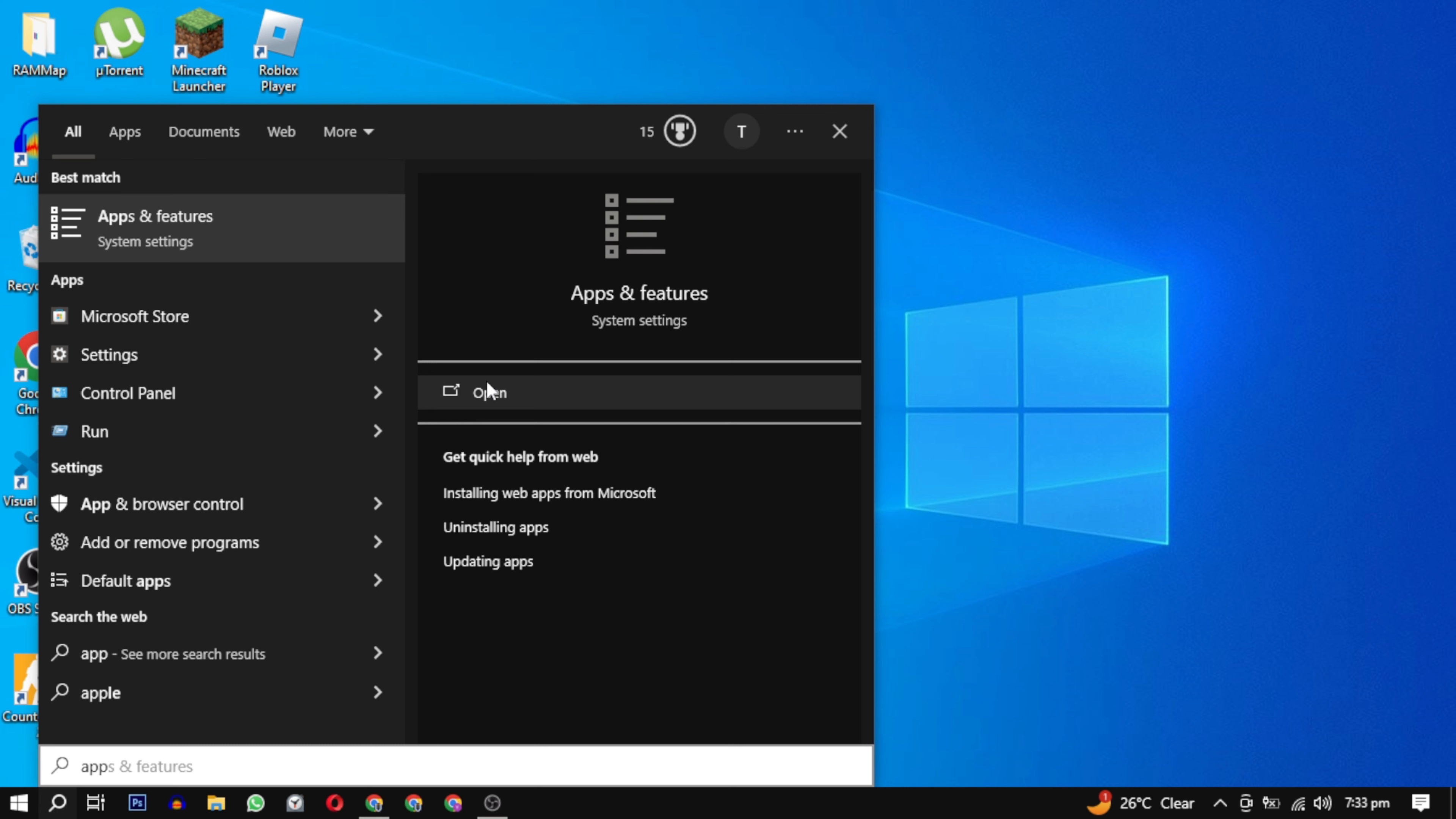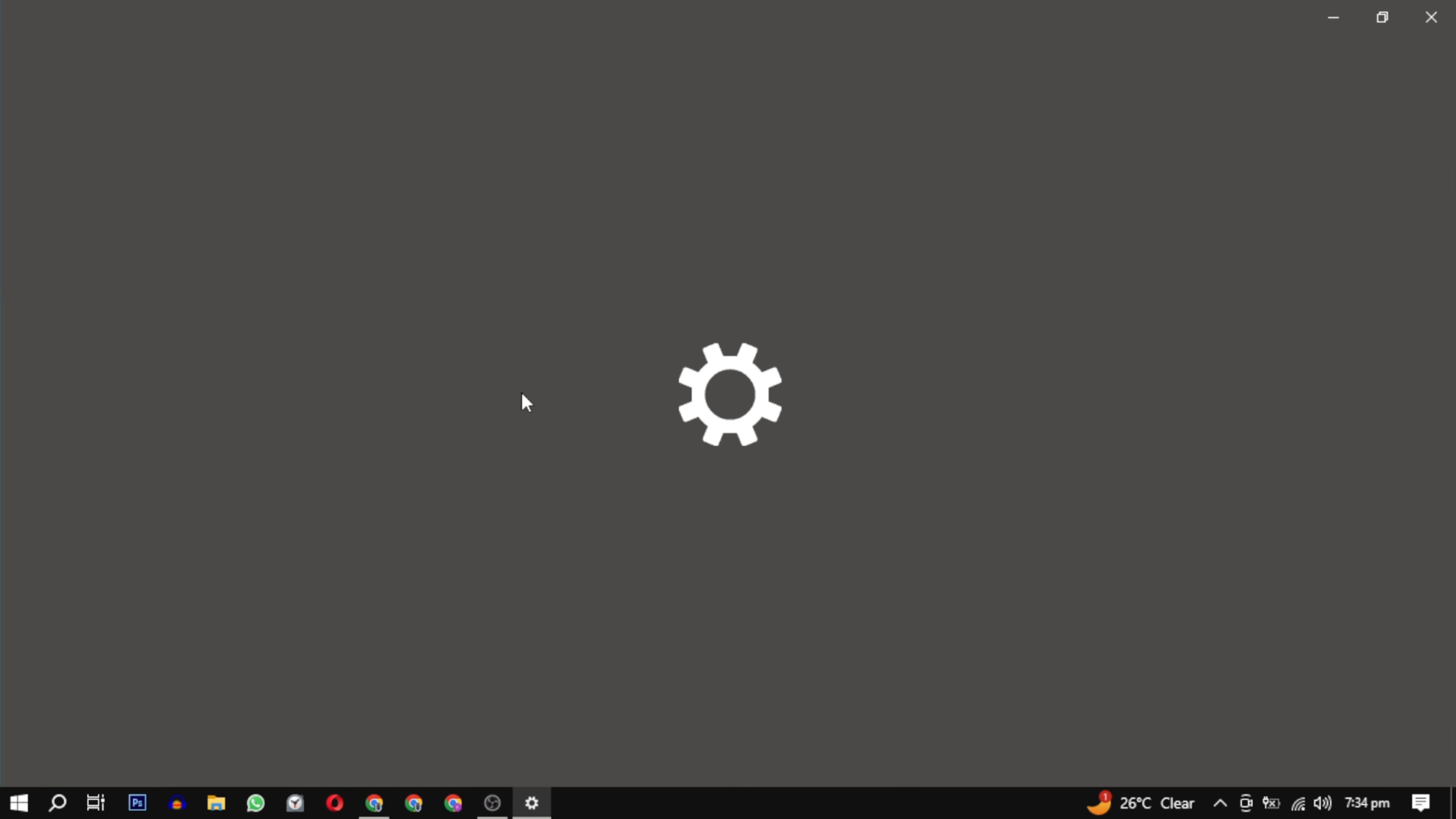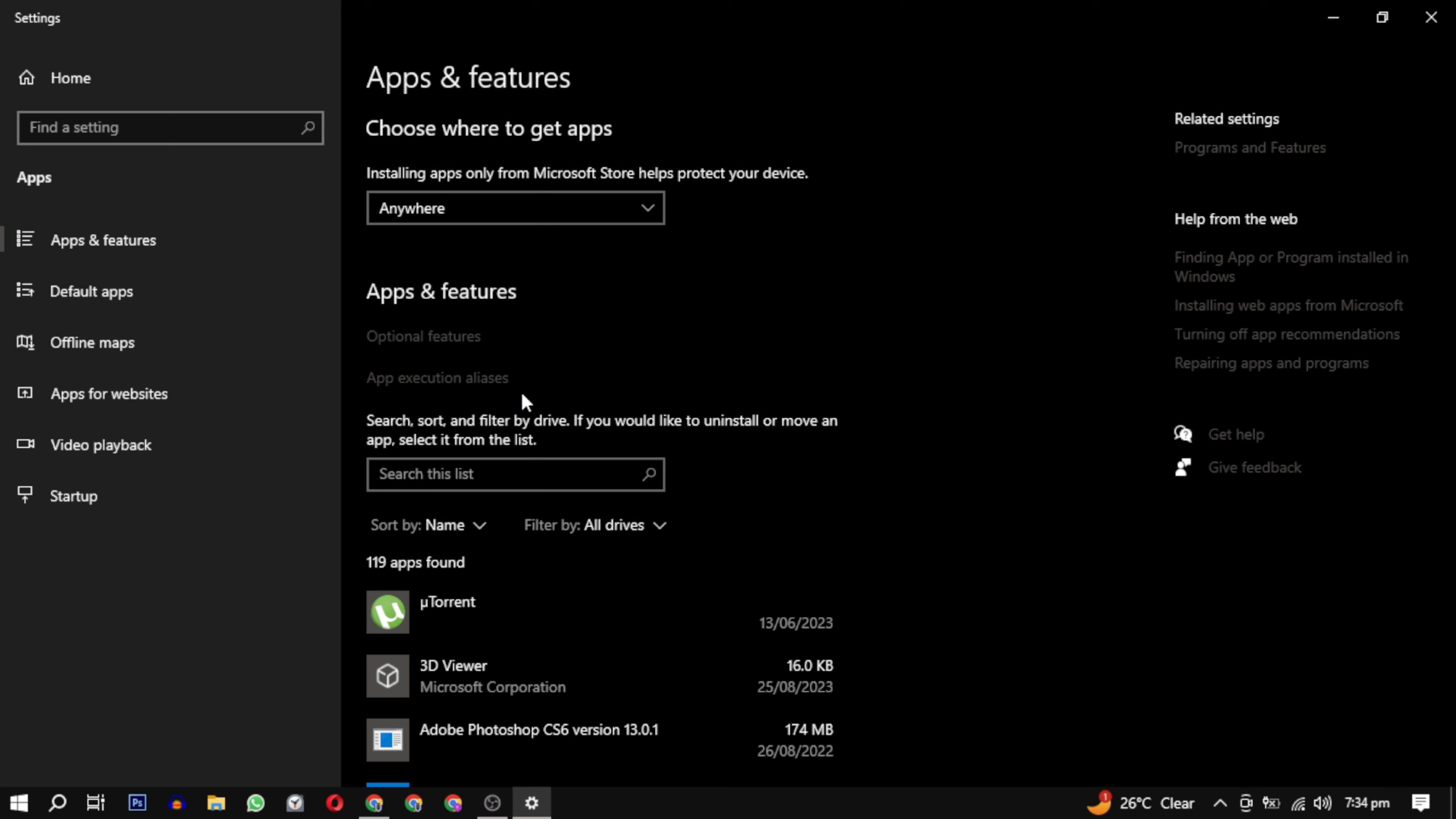If it still doesn't work, try uninstalling and reinstalling to get rid of any corrupted files. If this video helped you, please give this video a like, and if you want to support this channel, hit that subscribe button.